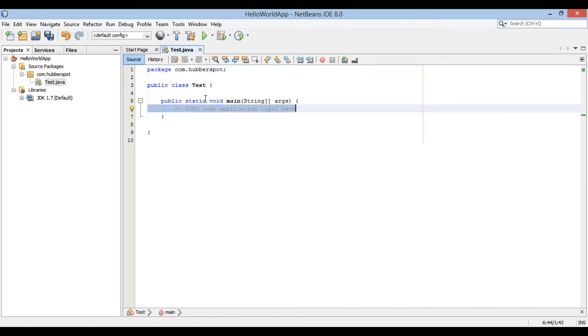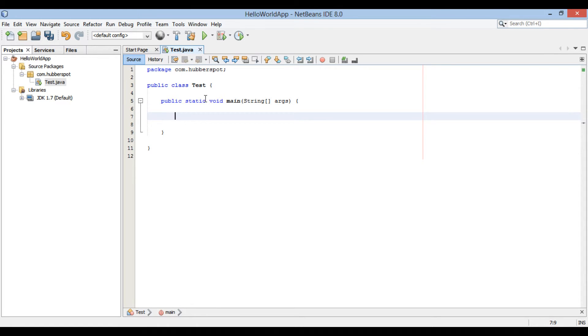In this main method, we will print welcome to NetBeans on Java console, through system.out.println.